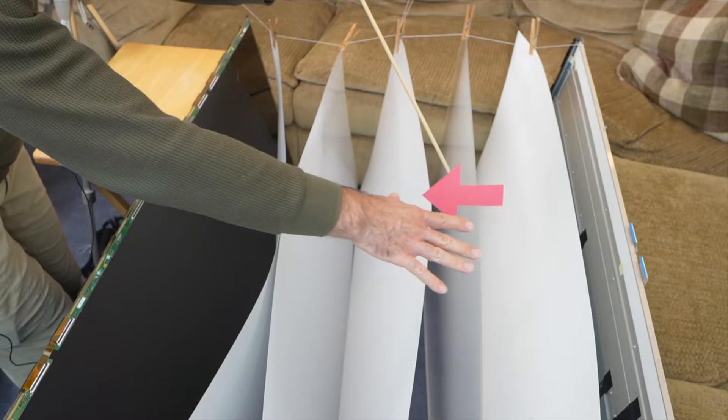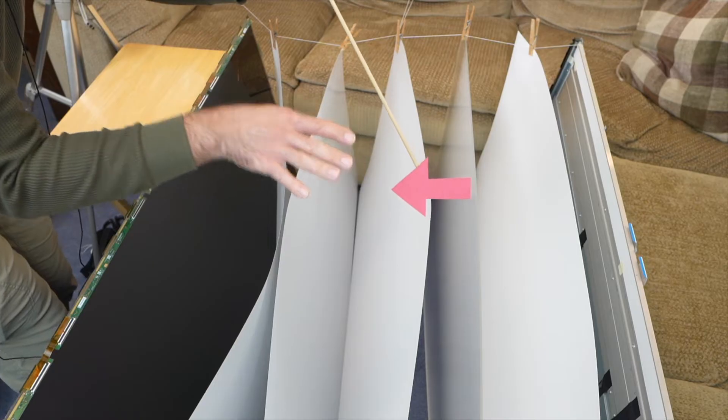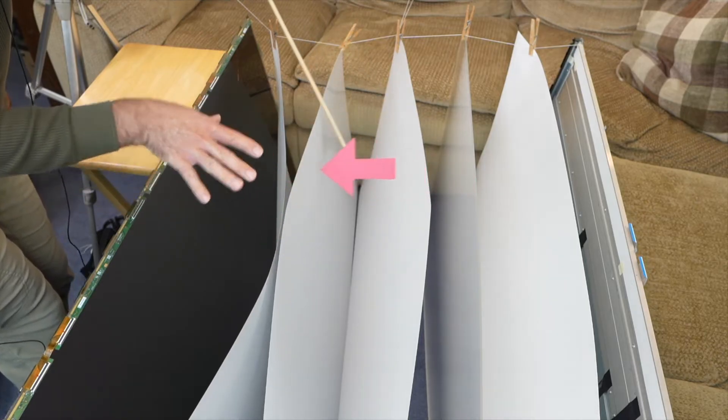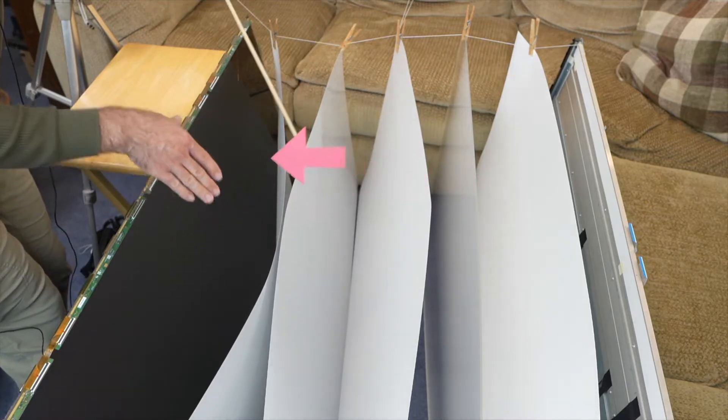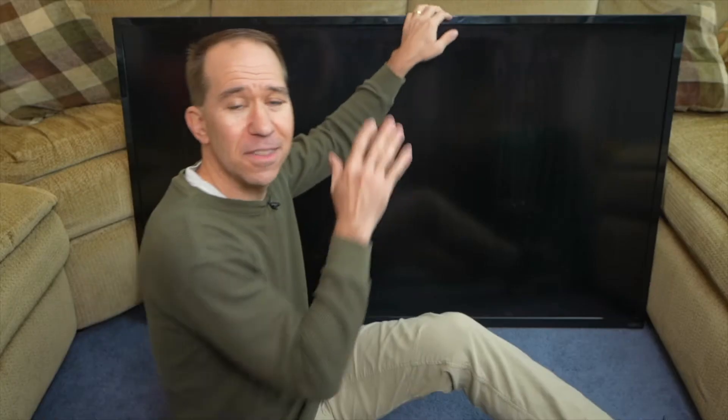This is the TV that really launched this YouTube channel. And in this video, I want to take this guy apart to show you what's inside and explain how an LCD TV works.